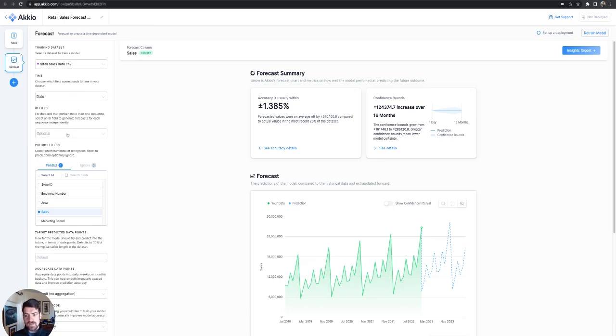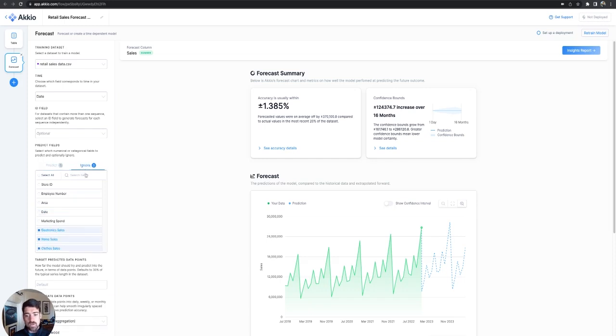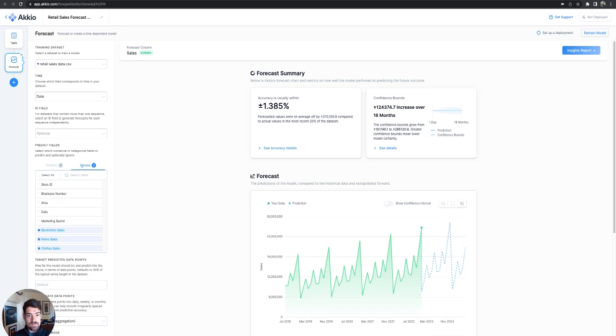We can put in an optional ID field if we want to do multiple forecasts on the same set of data. And then we have what we want to predict. So here we're set to predict sales, the total sales. And now we're also ignoring the electronic sales and home sales and clothes sales. So we're ignoring the breakdown within the sales numbers in order to just get a raw sales data number.